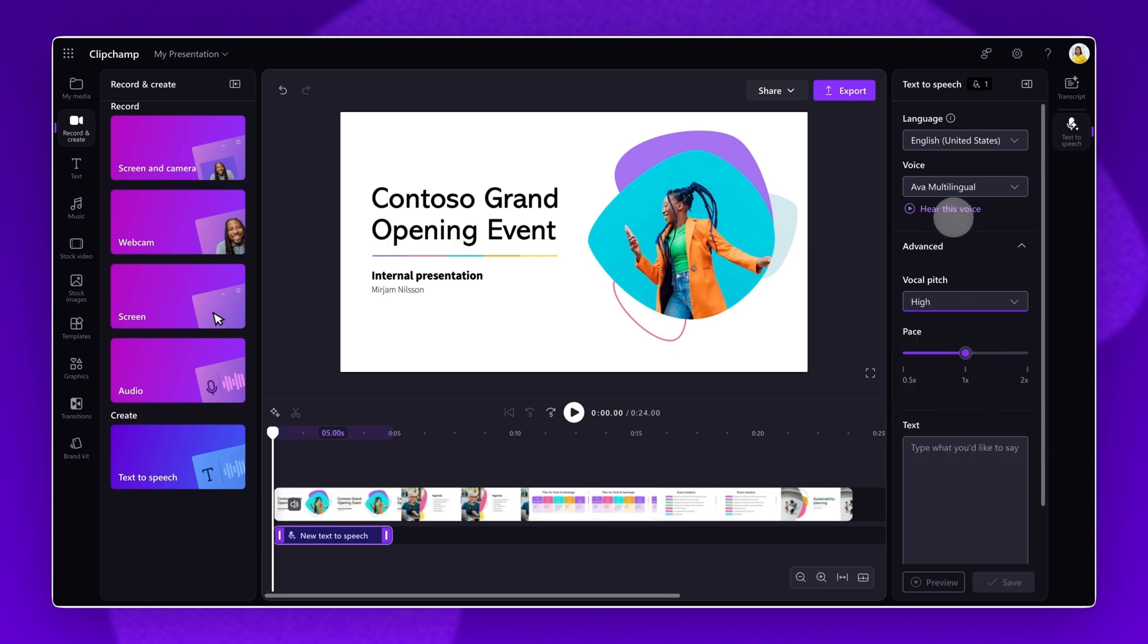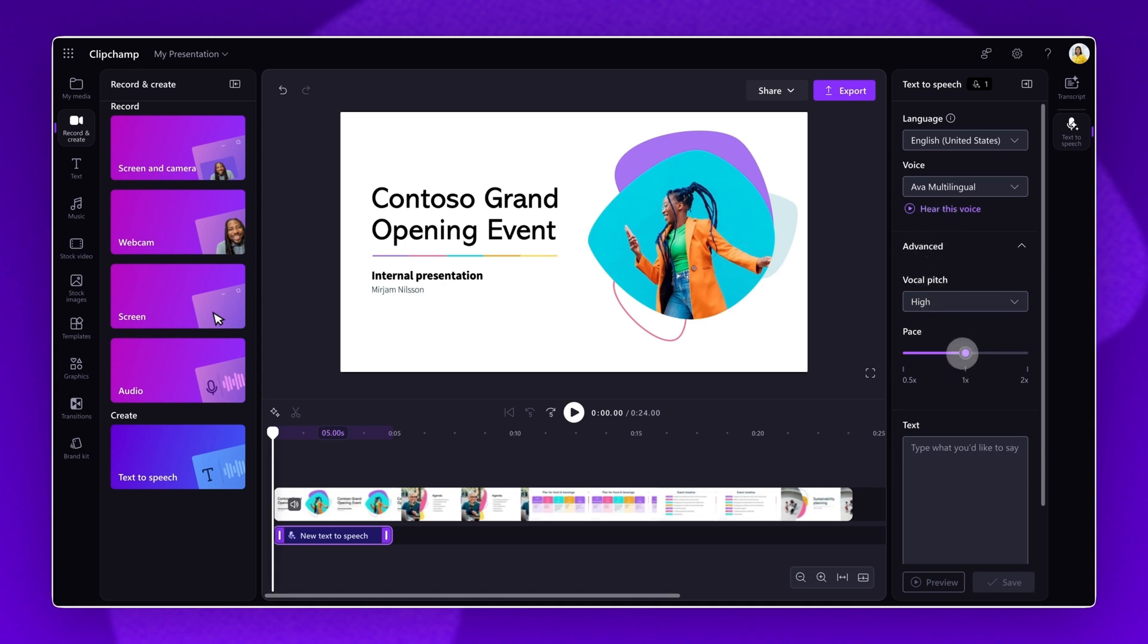Again, click on the Hear This Voice button to preview your changes. Choose from a variety of voices to help you create. To edit the pace of your voiceover, drag the pace slider to the left to slow it down, or to the right to speed it up.